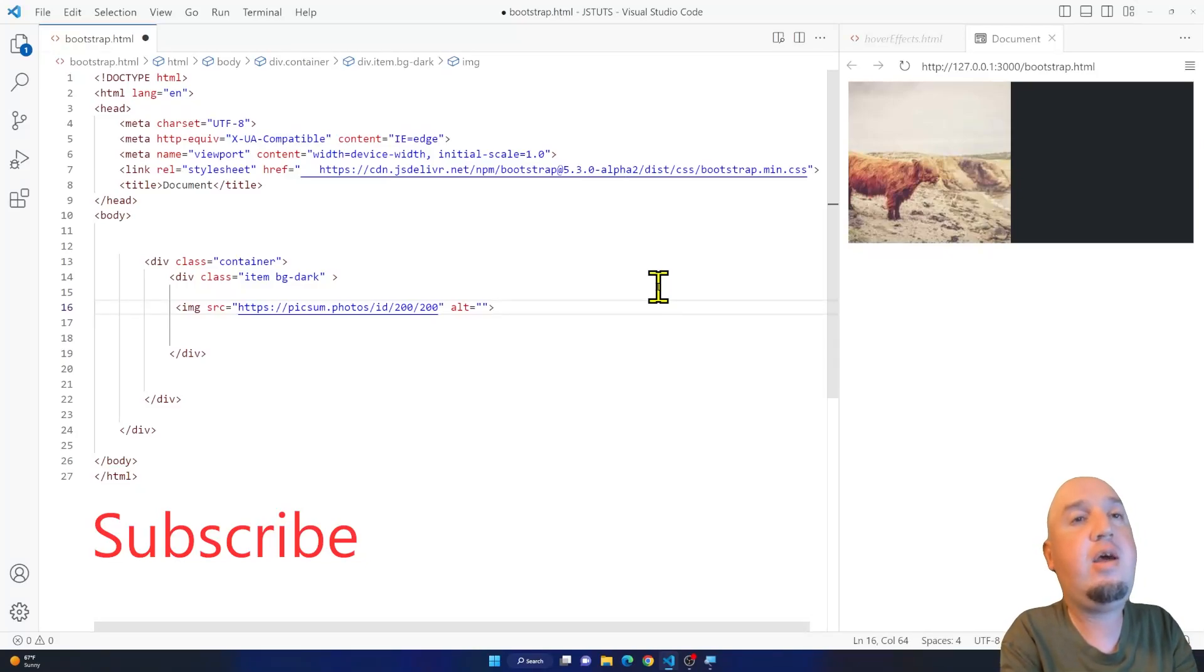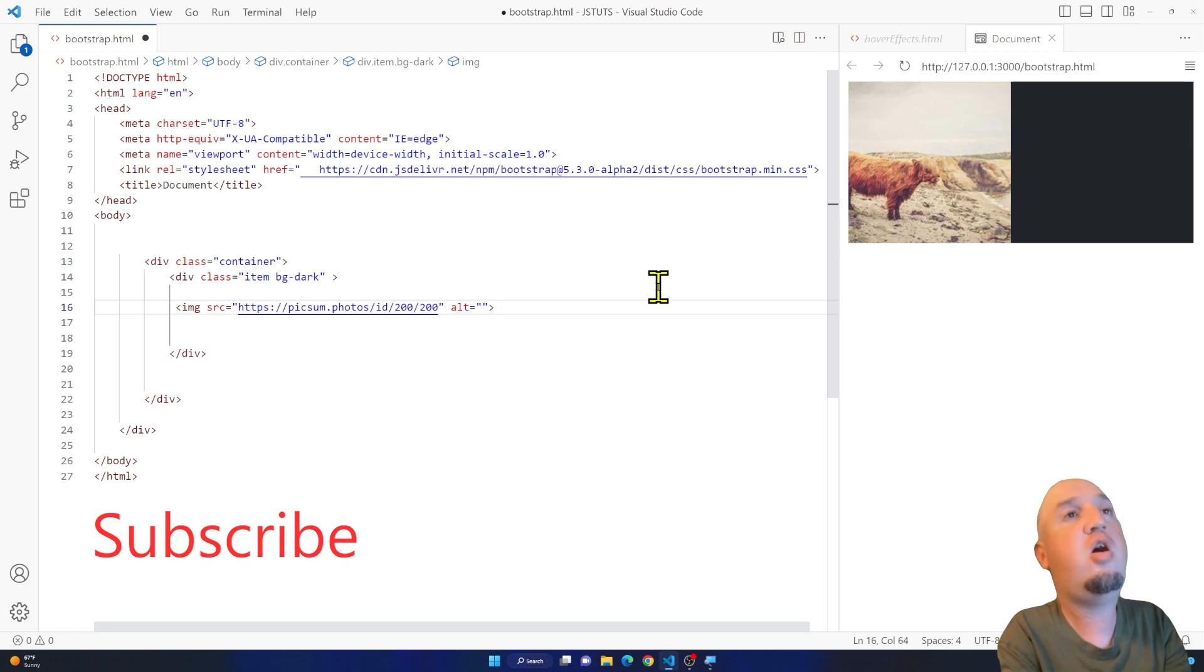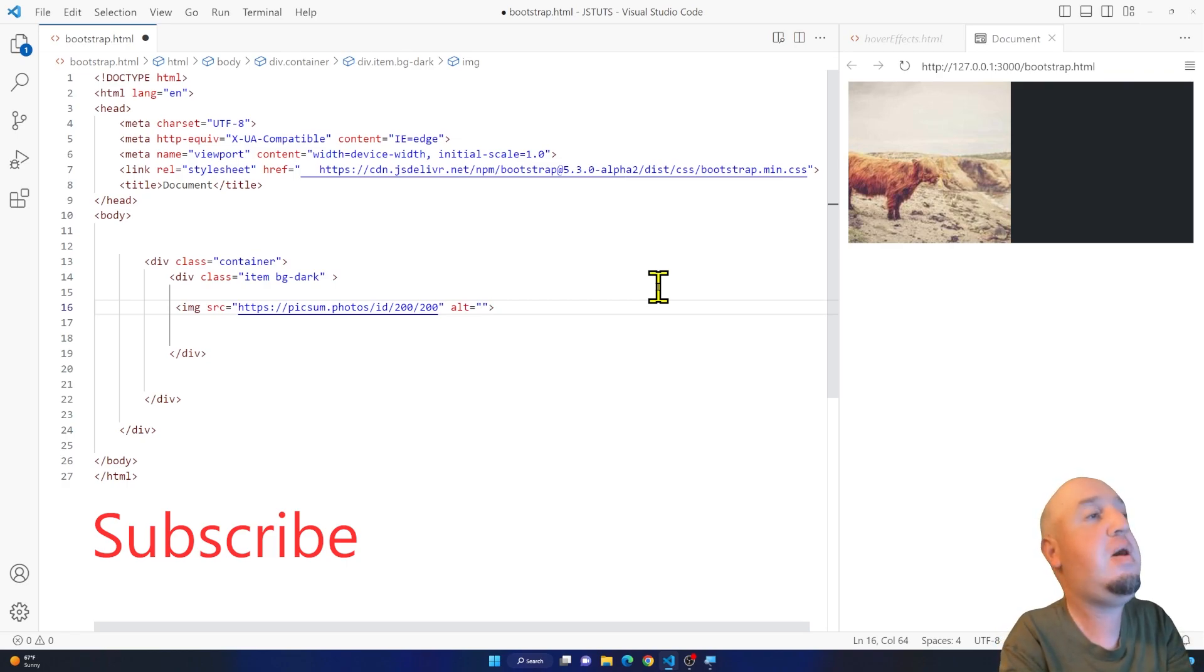Hello everyone, welcome to this video. In this video I'm going to show you how to center an image or a paragraph using Bootstrap.